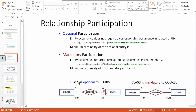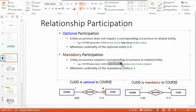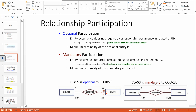For relationship participation, there are two different kinds: optional participation and mandatory participation. For example, a course generates zero or more classes — that means there is a course which may not generate a class, so that's optional. And this one means a course generates one or more classes, which is mandatory — so each course must generate at least one class.